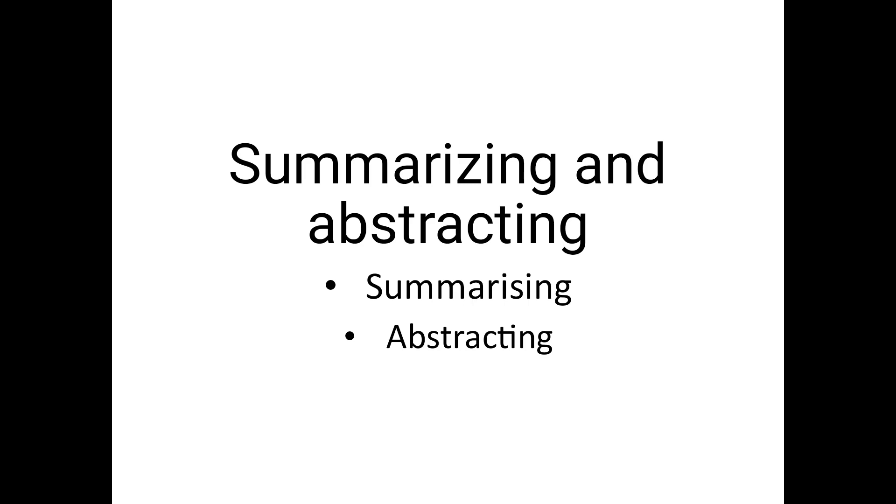Hello students, our today's topic is summarizing and abstracting.